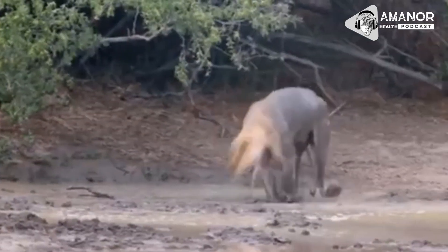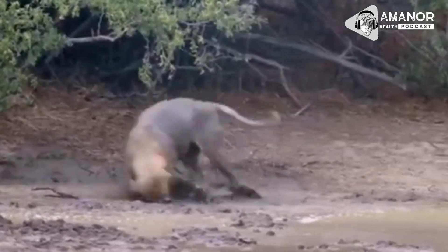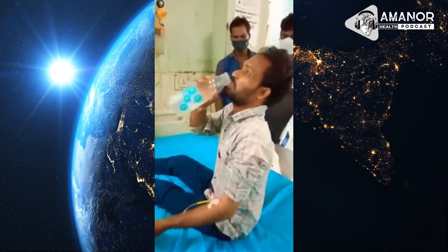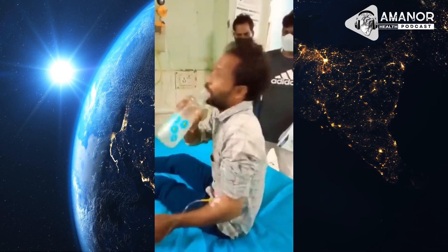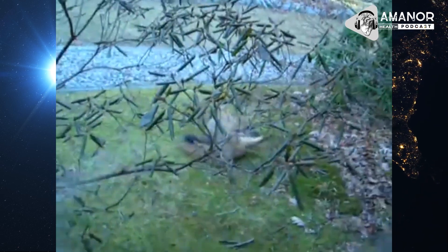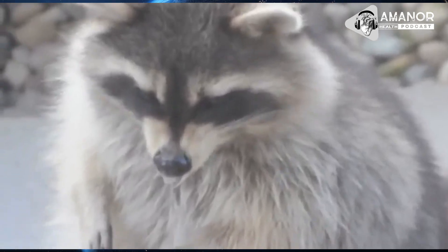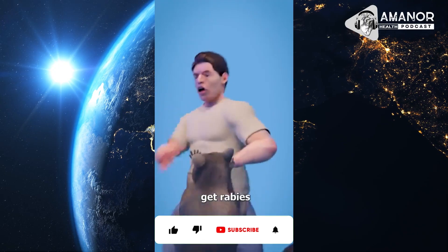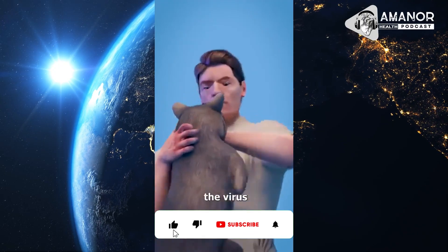Rabies is a deadly viral disease that affects the central nervous system of mammals, including humans. It is almost always fatal once symptoms appear, making prevention and early treatment crucial. The virus is primarily transmitted through the saliva of infected animals, usually via bites or scratches.